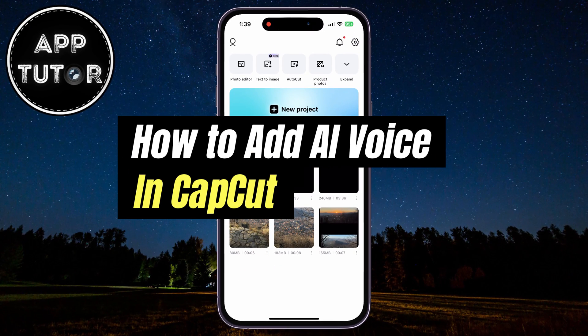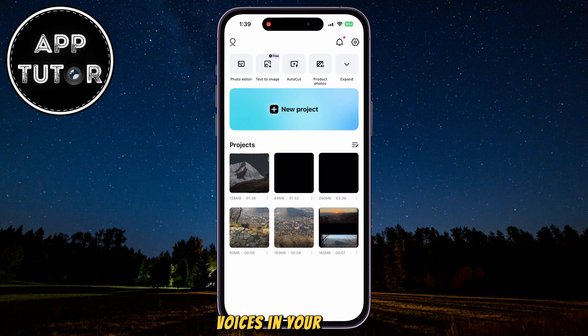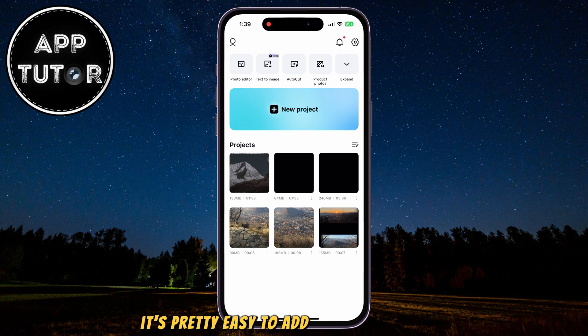How to add an AI voice to your CapCut videos. If you want to use the power of AI voices in your videos, it's pretty easy to add them using CapCut.